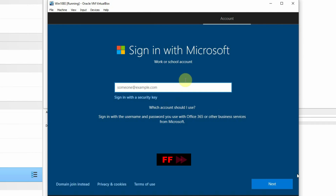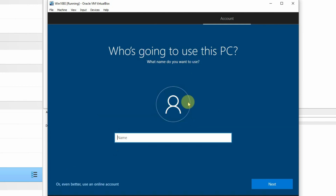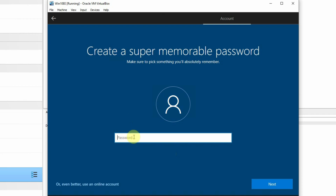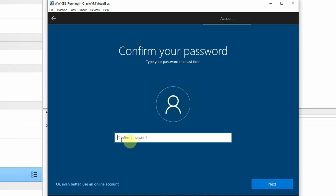We arrived at the sign-in screen for Microsoft Windows. At this stage, you actually don't have to sign in. Instead, I will select the 'Domain join instead' option below. Then we have to enter a name for who this PC will belong to. I will put a local user as 'win10admin'. You can put your name there if you want. Then we need to specify a password. I am going to set a password as 'welcome12345', because Windows requires certain complexity for the password. Click Next, and to confirm the password, I will enter 'welcome12345' again.